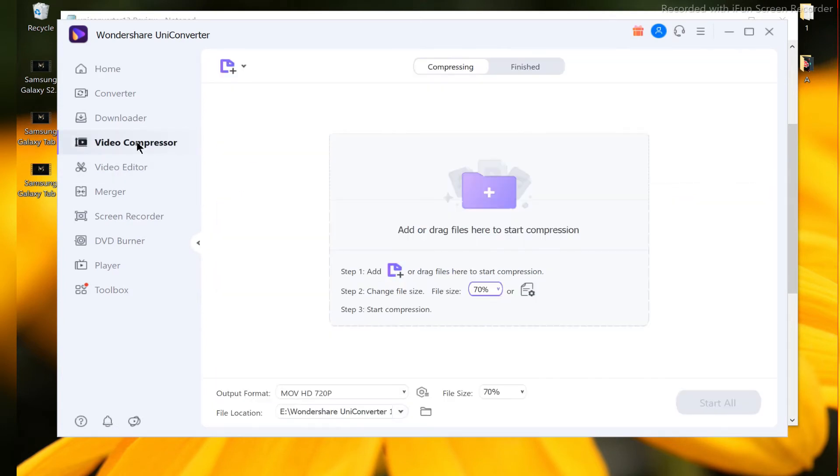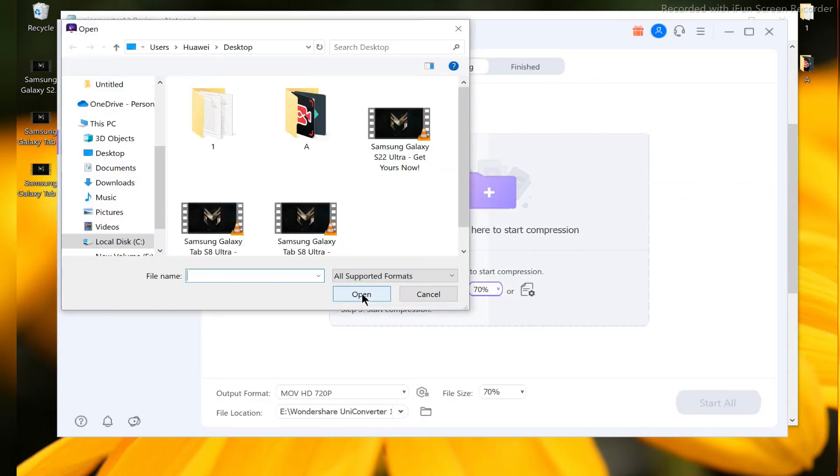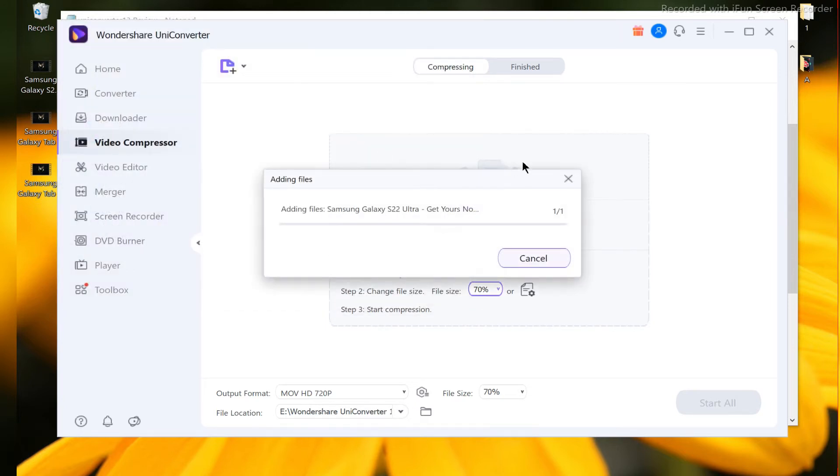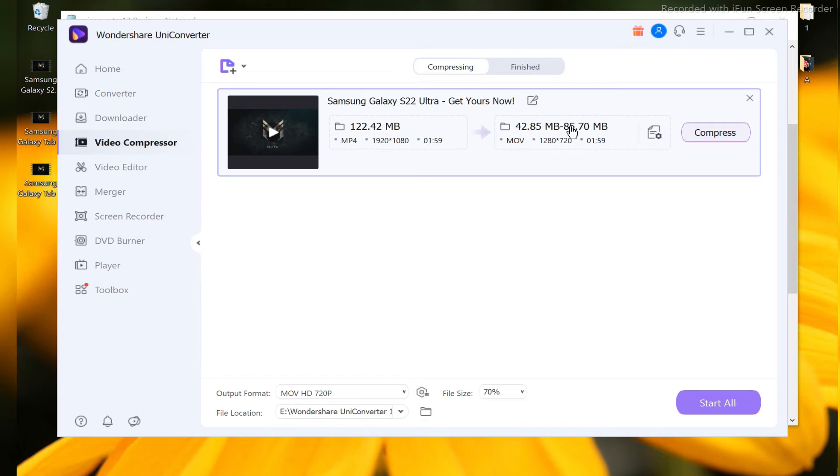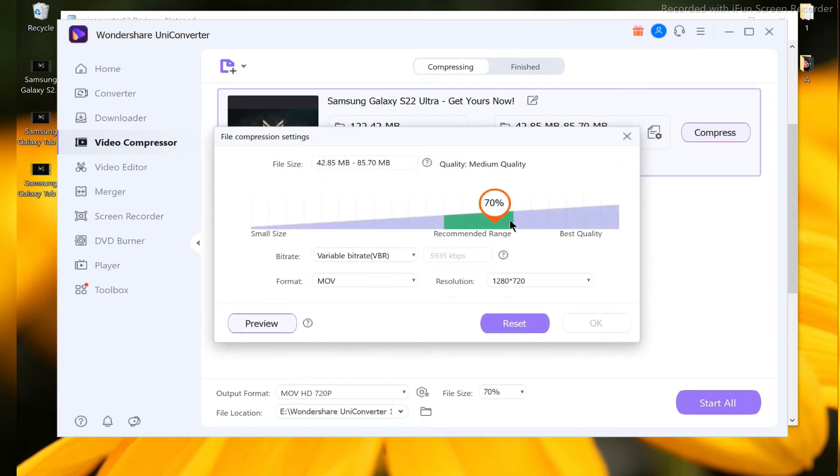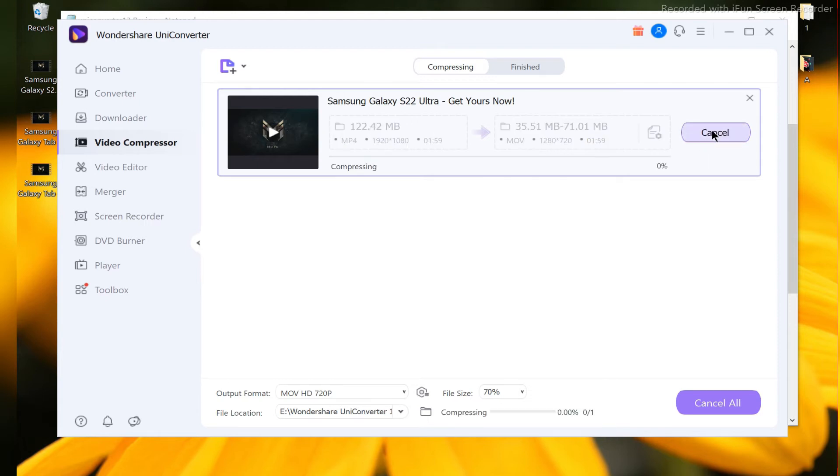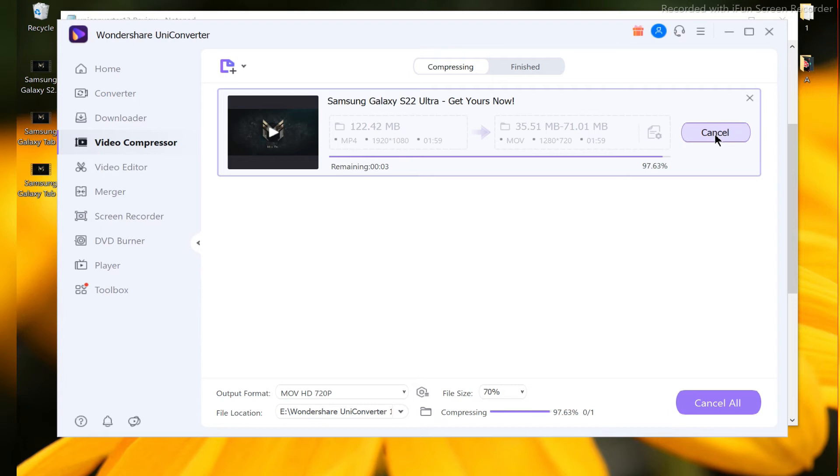Video Compression Feature - Wondershare UniConverter presents infinite video compression options that can be used for a diverse range of functions. The compressed video quality is never compromised and the process is as efficient as it can get. The tool supports popular formats and batch conversion. There are more than 1000 audio and video formats including MP4, MOV, MKV, FLV, WebM, and AVI. The videos are compressed so they can be sent through email and different social media websites such as Facebook, YouTube, and Instagram.